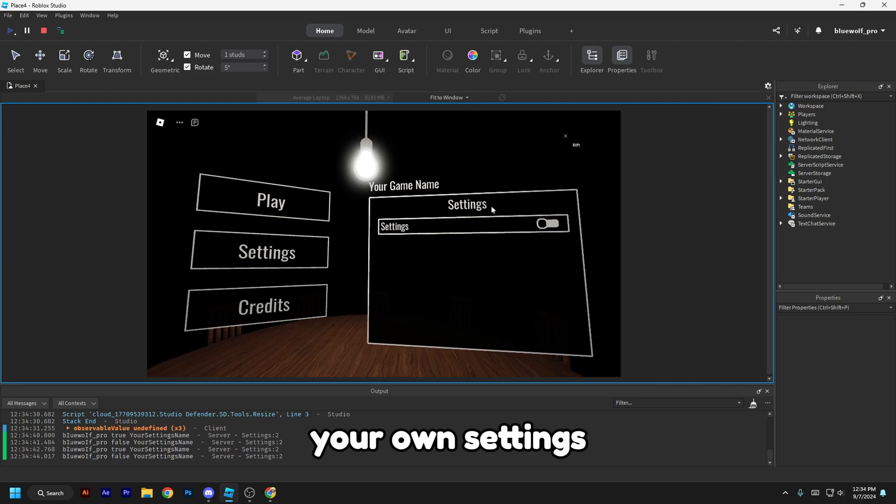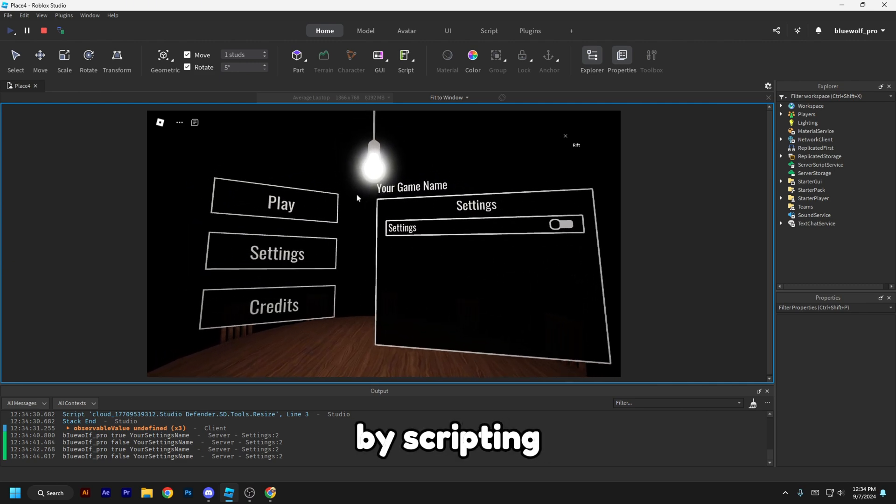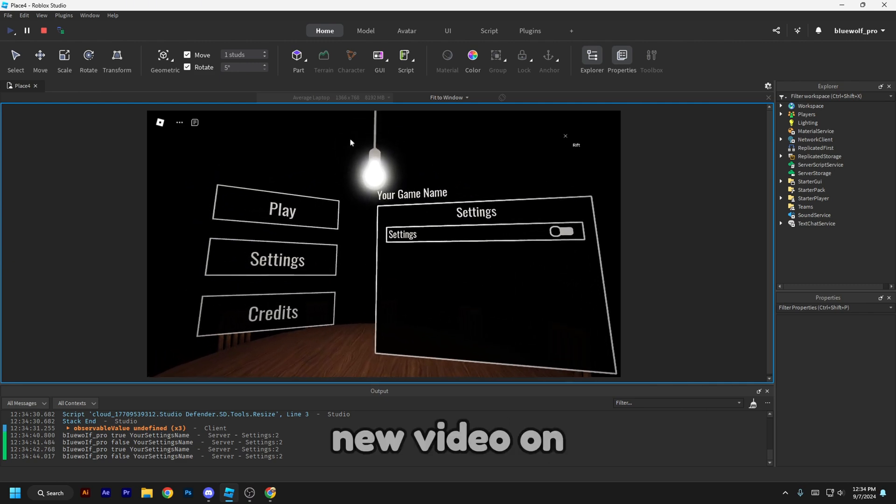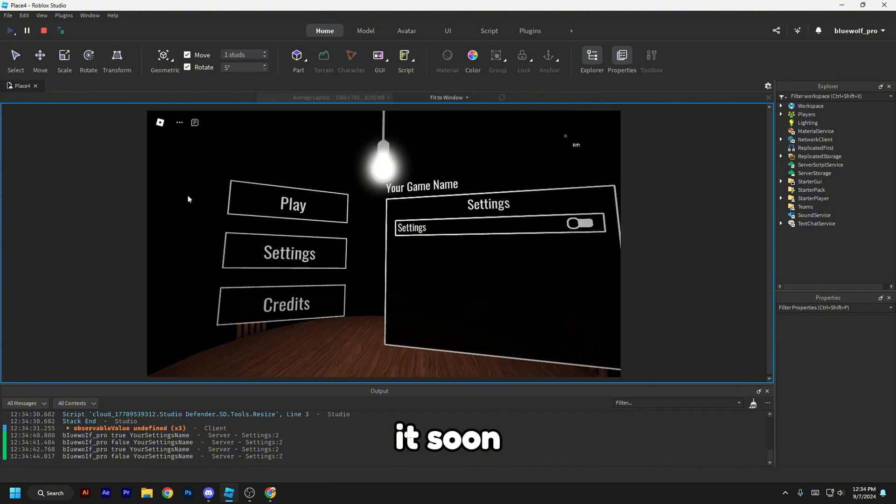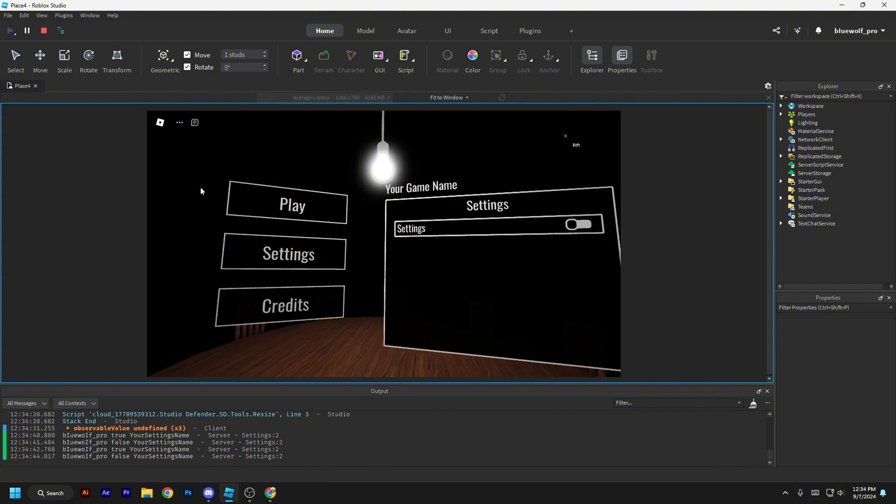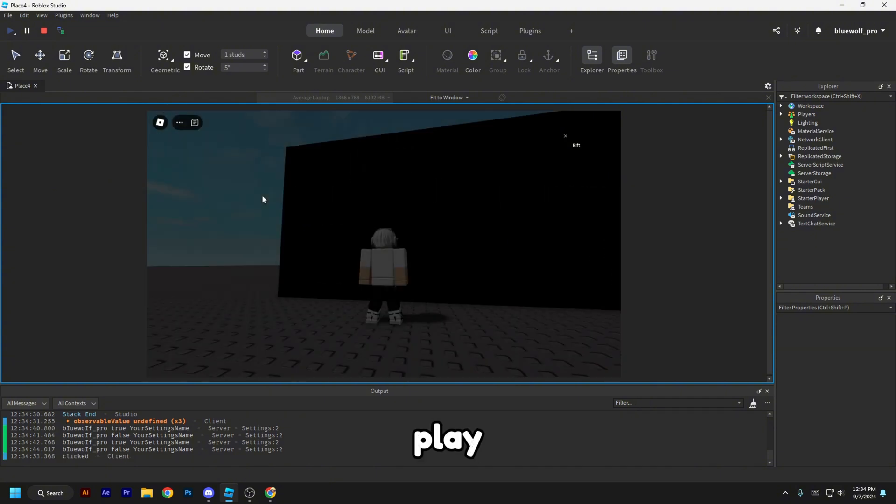You can add your own settings by scripting. I'll make a new video on it soon. So let's set play.